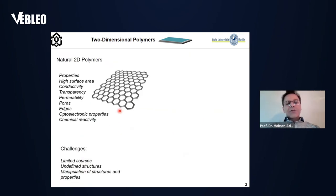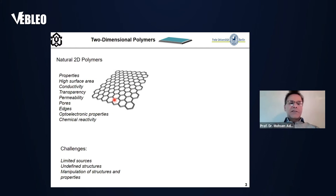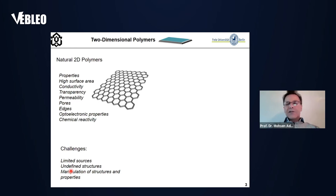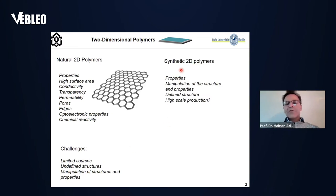We can classify two-dimensional polymers into two classes: natural and synthetic. Natural two-dimensional polymers come from nature — for example, graphene with defined repeating units can be produced from nature by exfoliation. This class has unique physicochemical properties, which is why many researchers are interested in it. However, there are serious challenges: we don't have many two-dimensional polymers that can be produced from nature, sometimes they don't have a defined structure, and manipulation of their structure is not easy. Therefore, we need synthetic two-dimensional polymers.